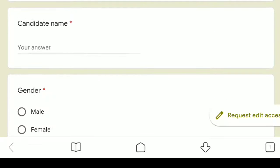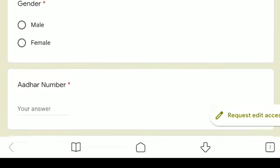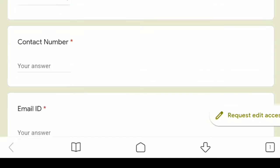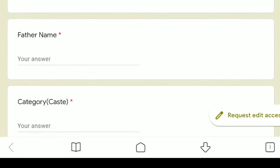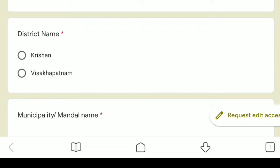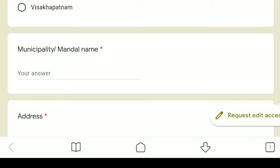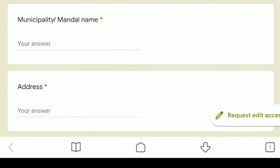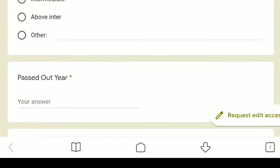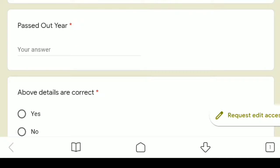In the form, fill in candidate name, type, gender — male or female — Aadhar number, date of birth, contact number, email ID, father name, category, district — Krishna district or Visakhapatnam — municipality, mandal name, address, qualification, and 10th class passed out year.